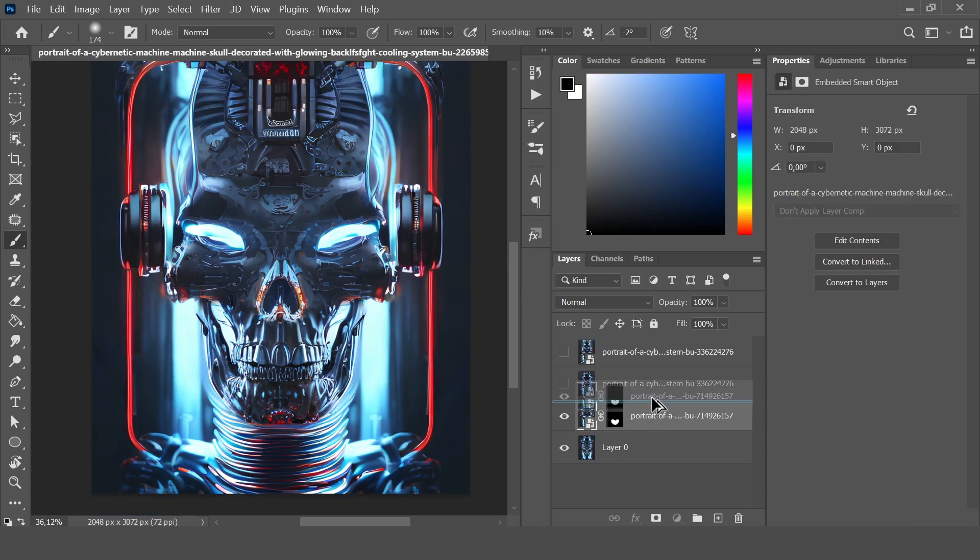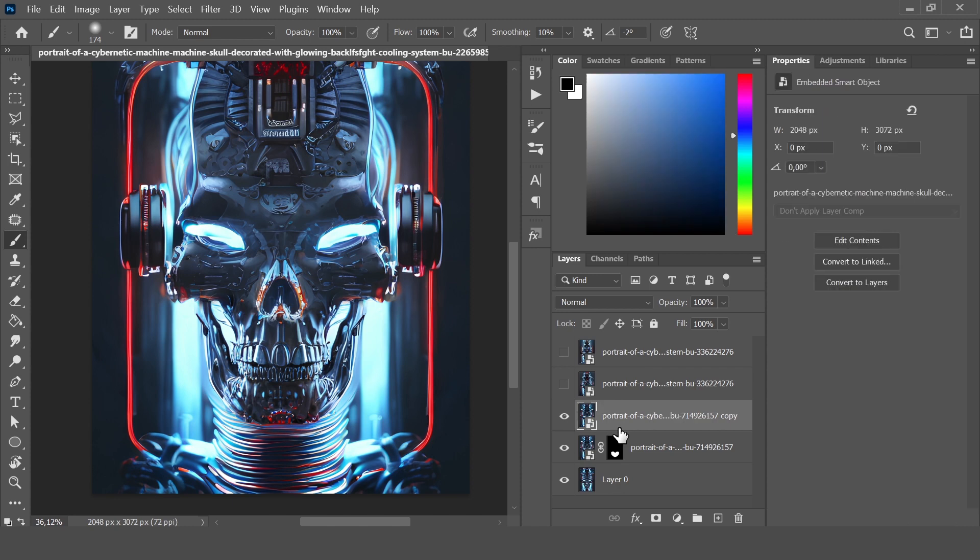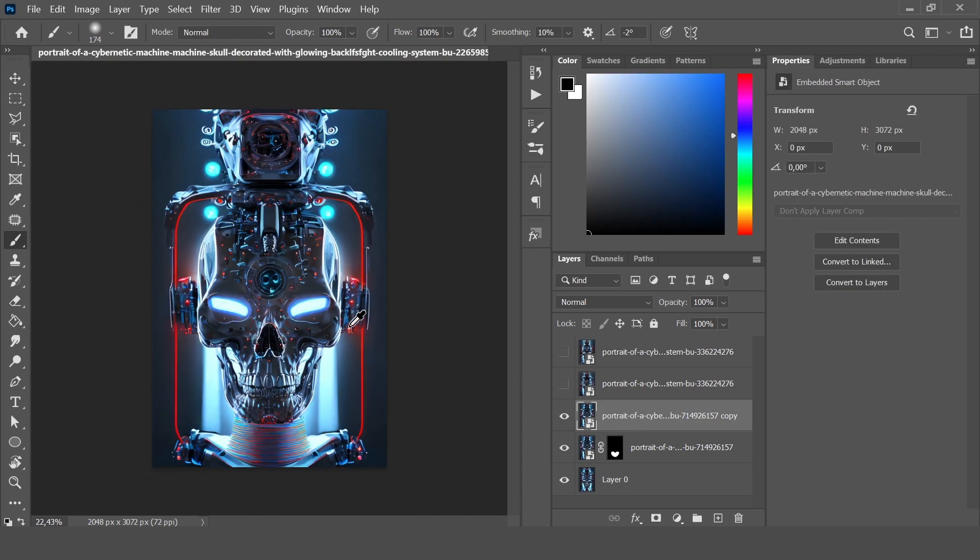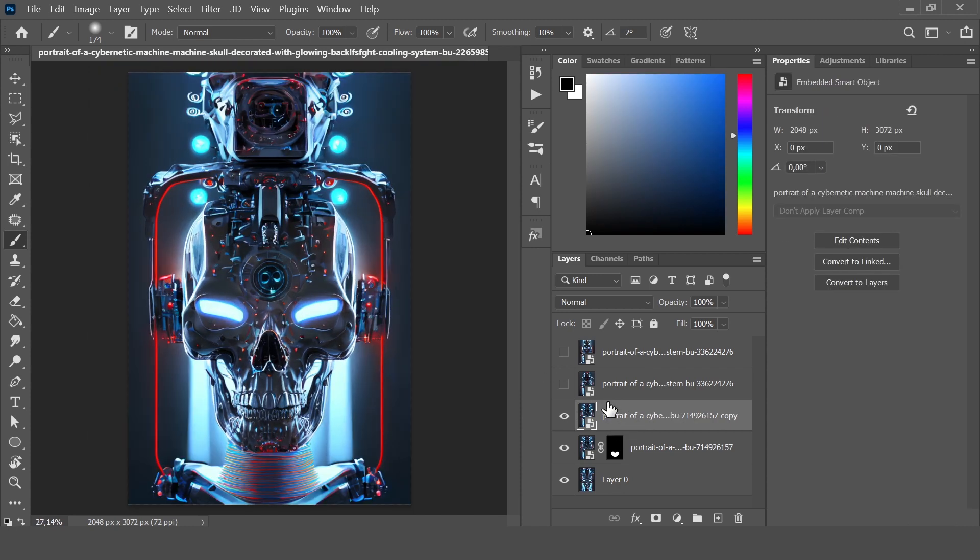Now let's copy this one again, delete the mask, and just look if we can add something else from this image. But I'm not sure.